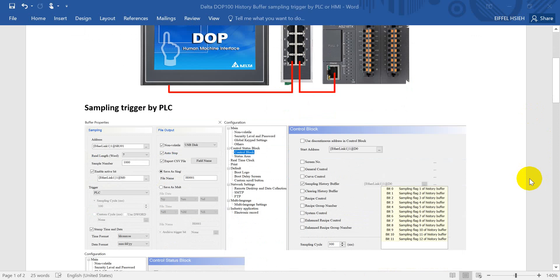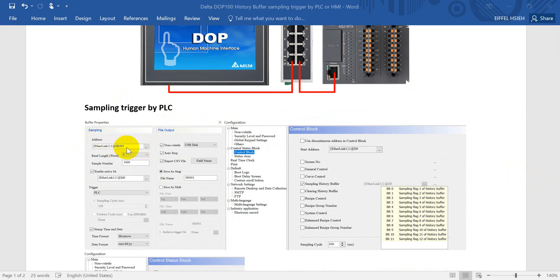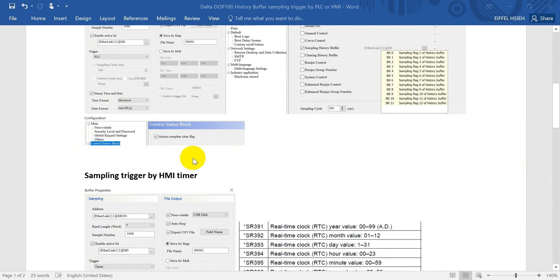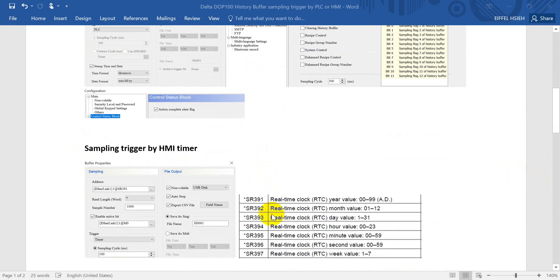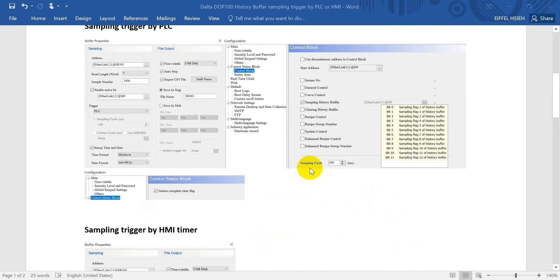You can find the sampling trigger by PLC. First of all, we have to assign the record data, and here we use a special register 391. 391 and 7 words, that means the real-time clock of PLC. It will include year, month, day, hour, minutes, second, and week.